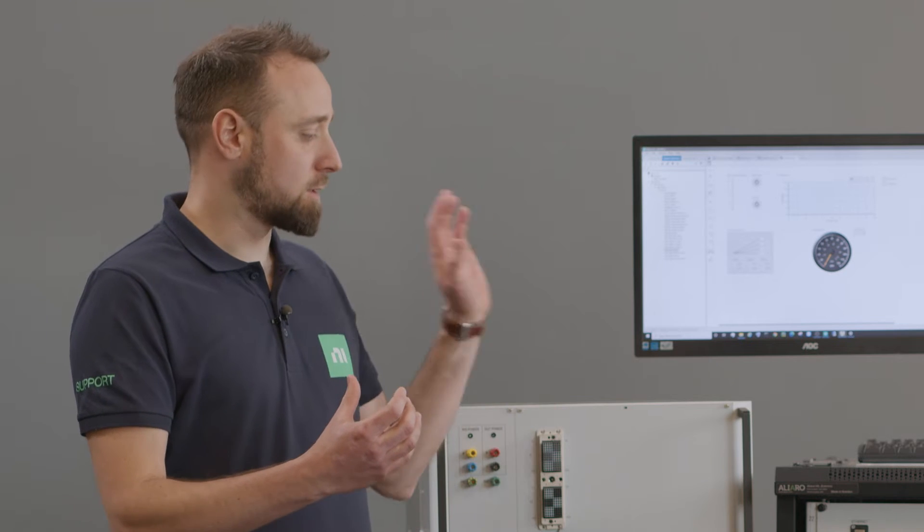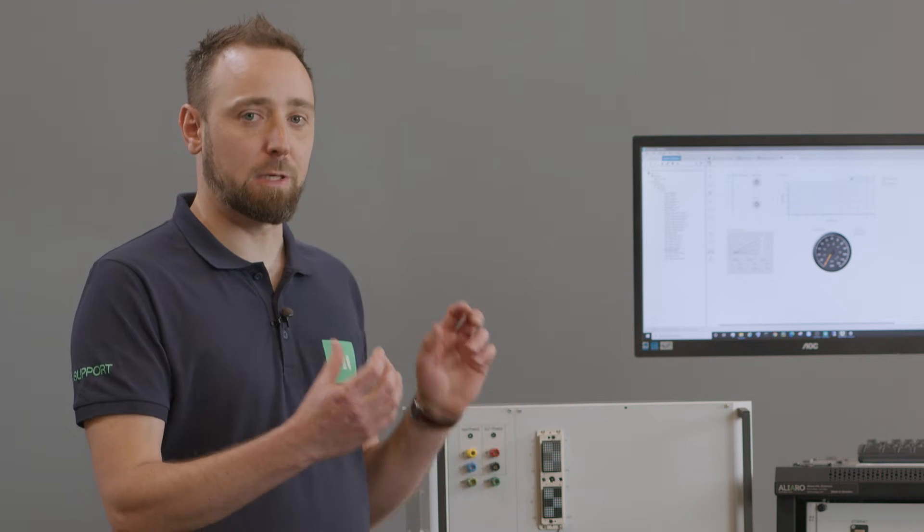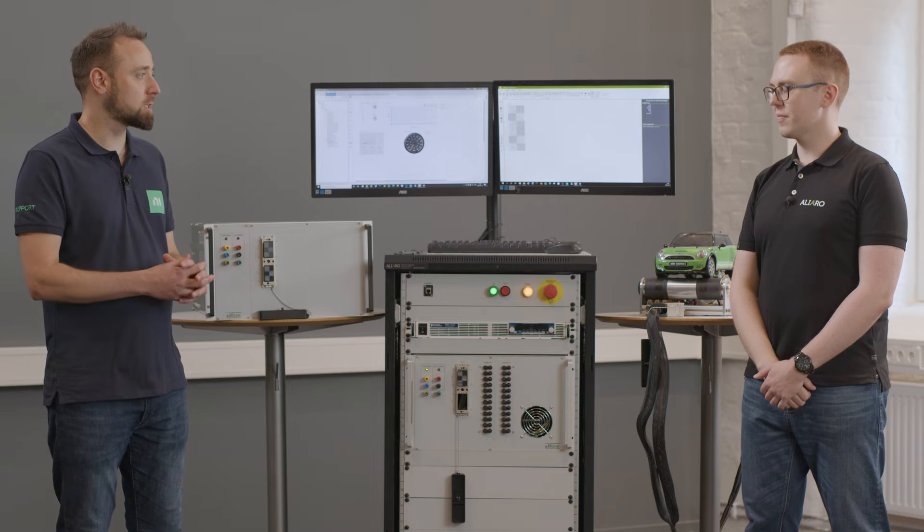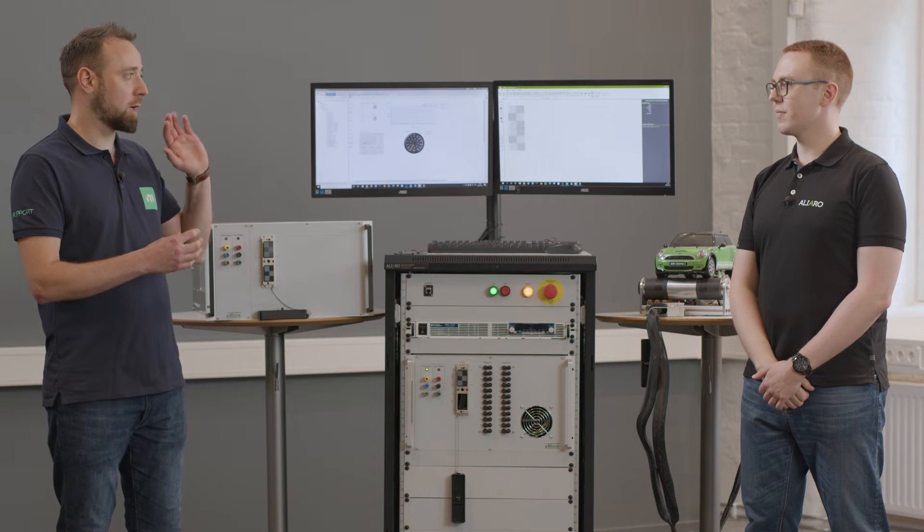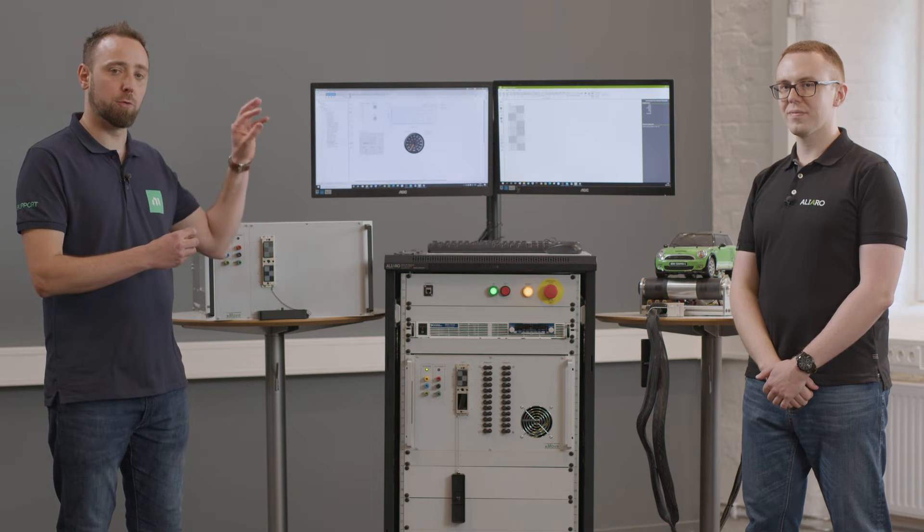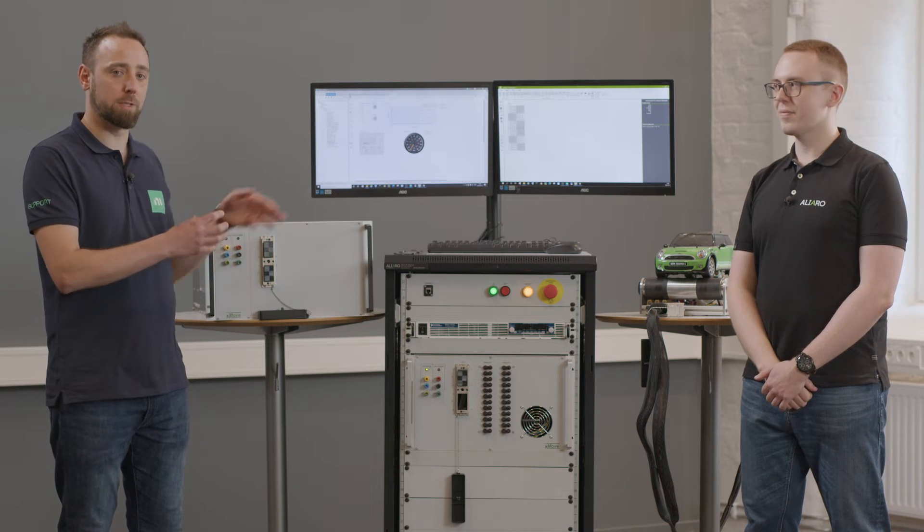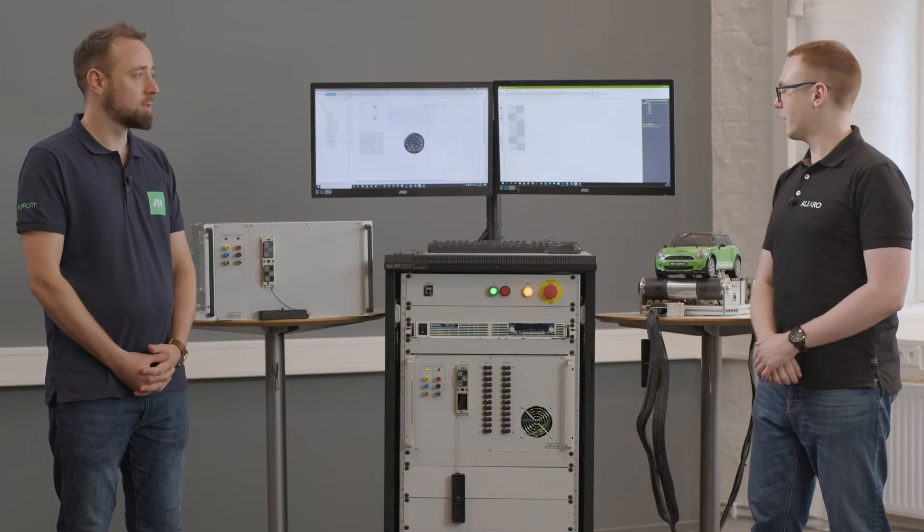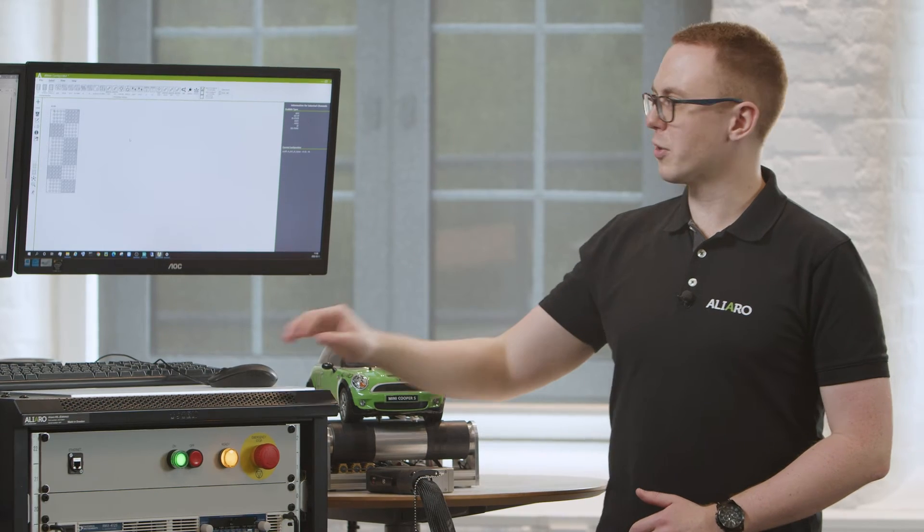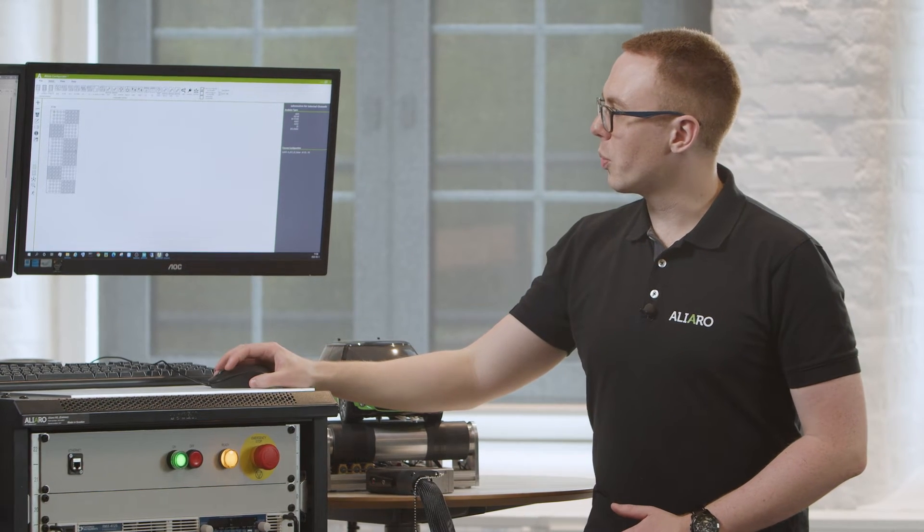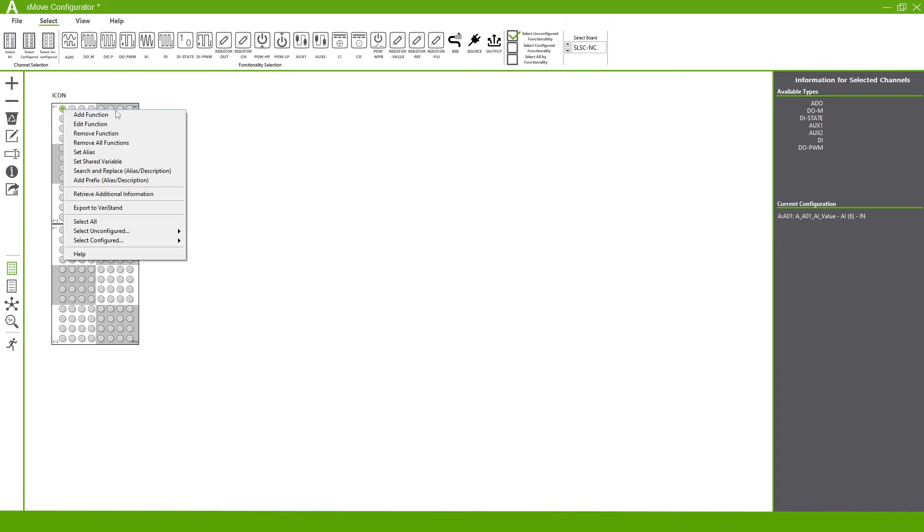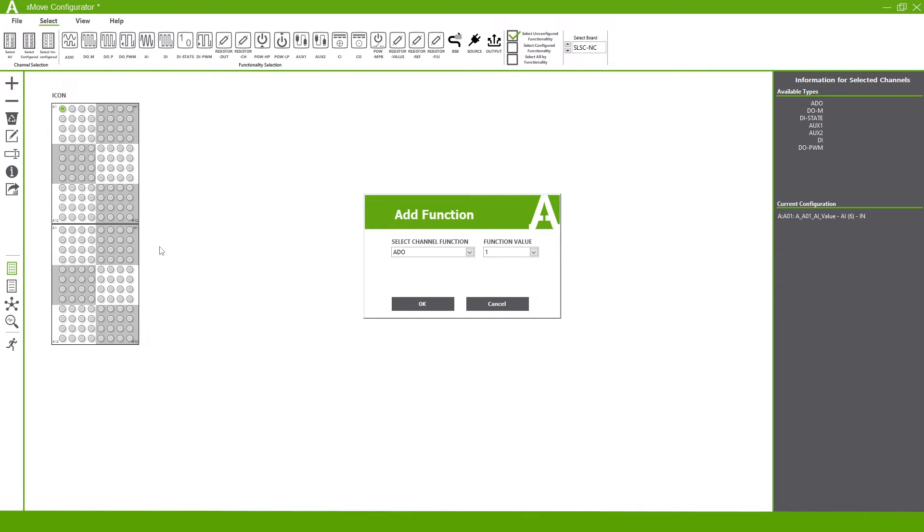So I've got my DUT. I need to configure a specific pin for my wiring harness. How do I actually apply the properties of that channel to that signal path? Yes. So what we would do is we would select the pin we want to modify. We would right click on it and we would add a function. Then we can see the list of functions we have available for that pin.